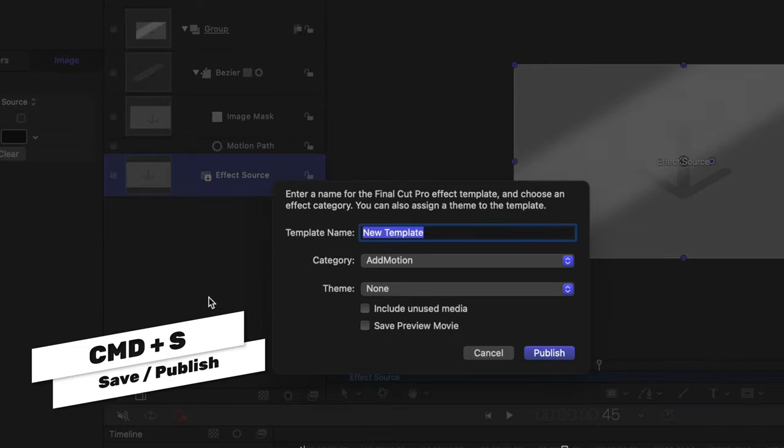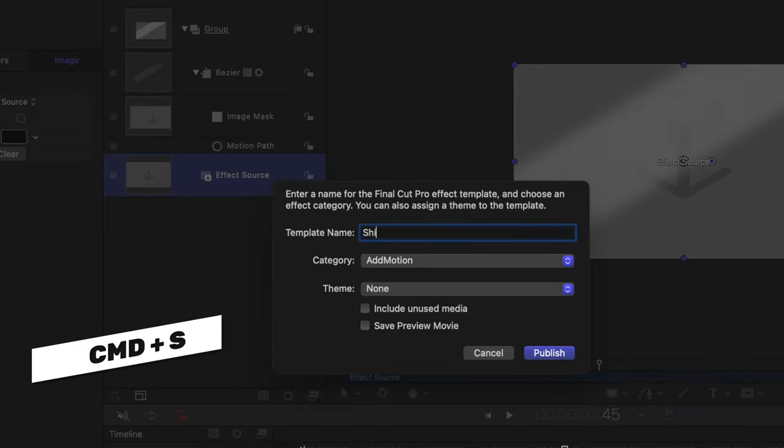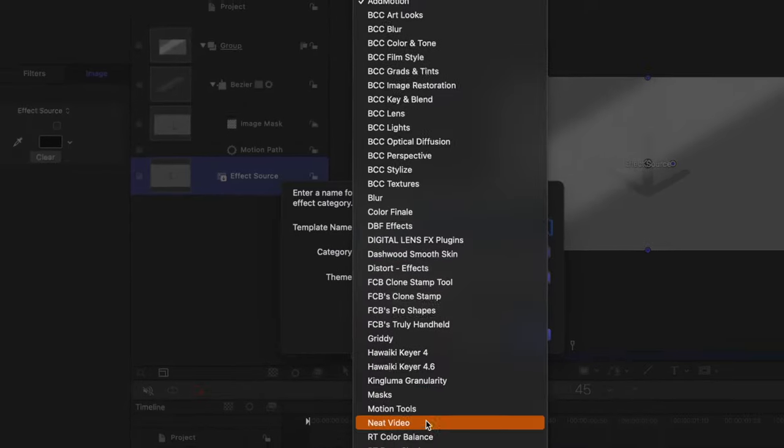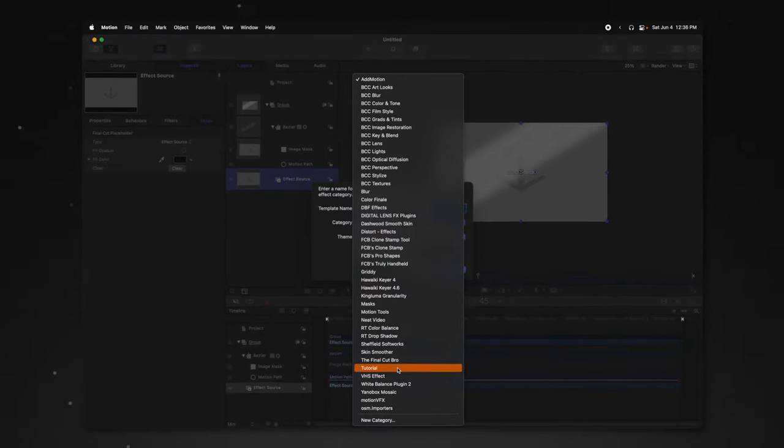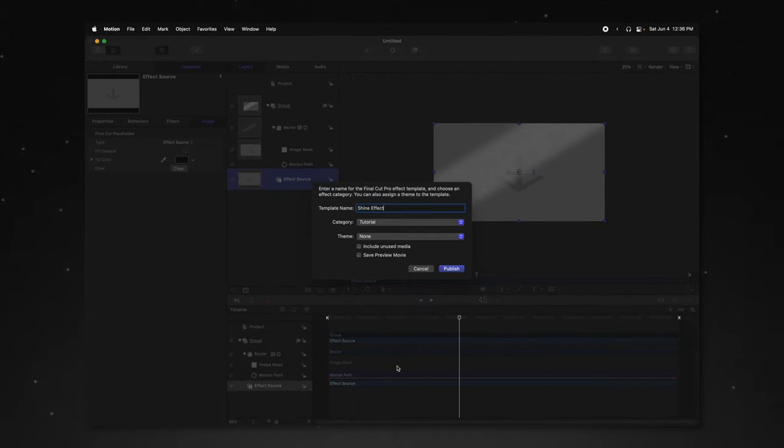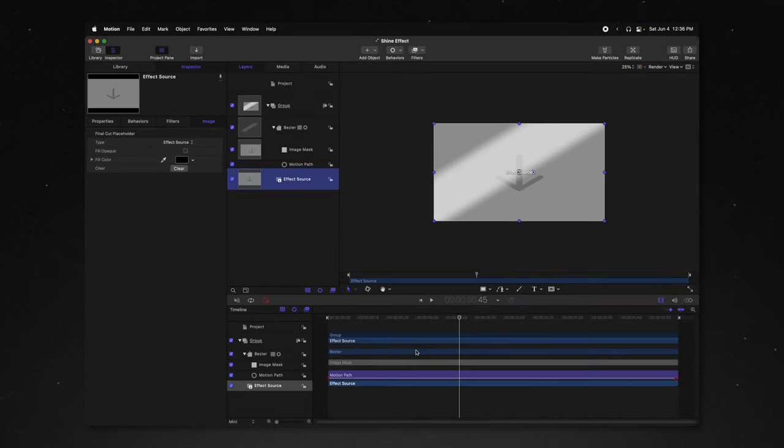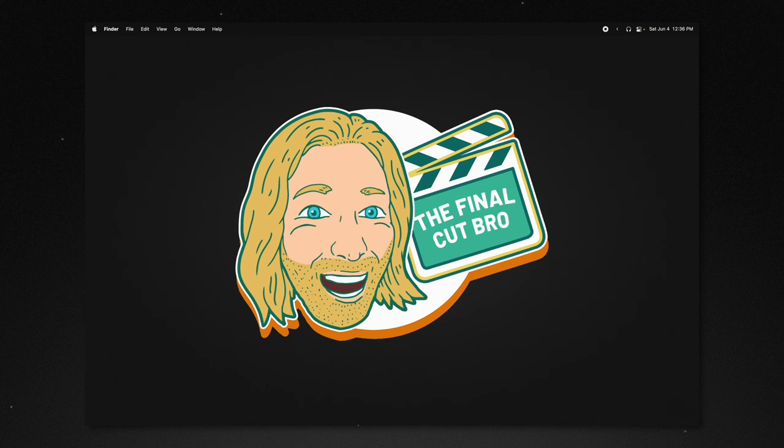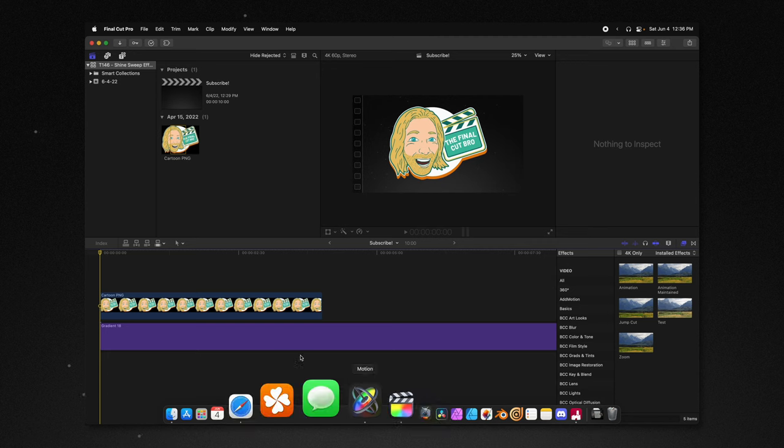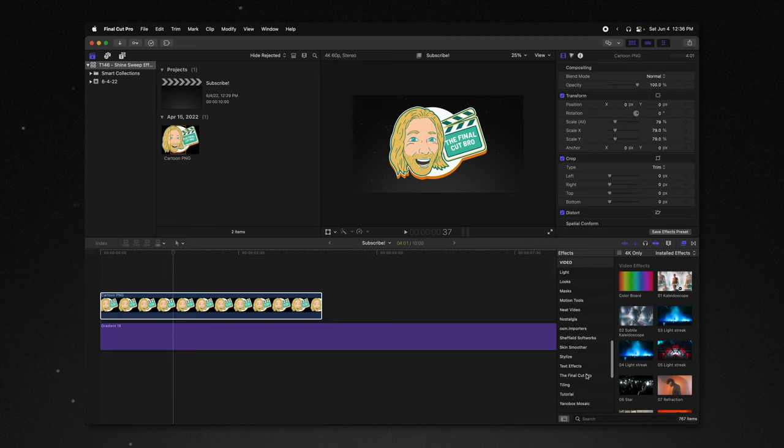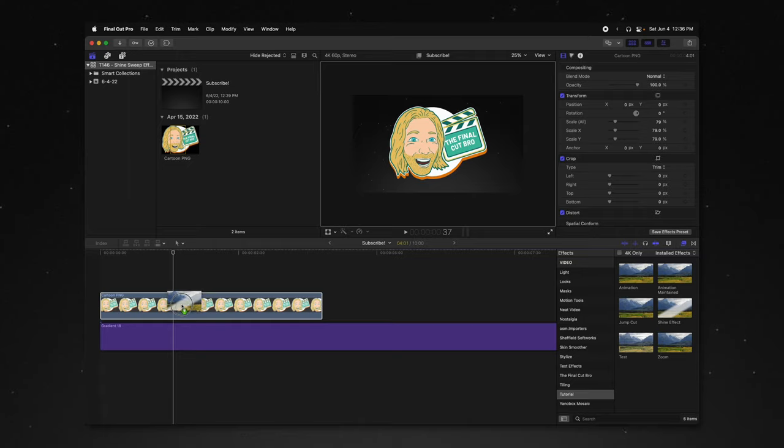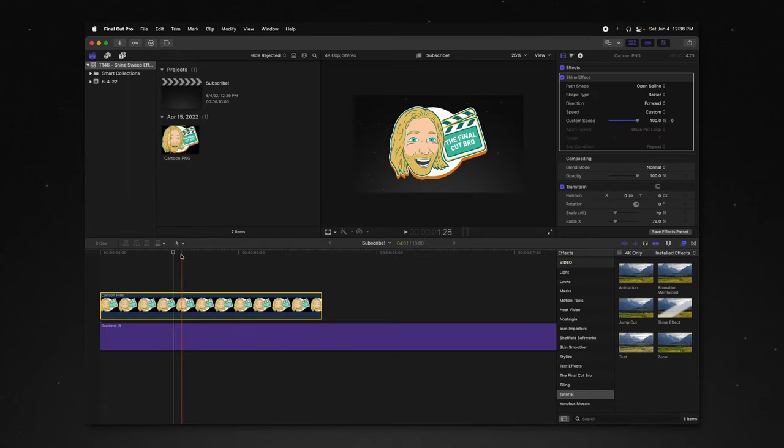Now I'm going to push command S and that will allow us to publish over to Final Cut Pro. I'm just going to call this the shine effect and you can send this to whatever category you like. I'm going to go ahead and throw it in my tutorial category and then I will push publish. Now all we need to do is jump over into Final Cut Pro. So I'll just locate my tutorial category and then we'll find our shine effect, drag that on to whatever you want to have the shine.